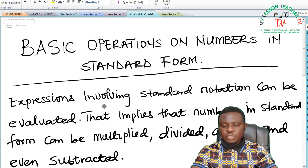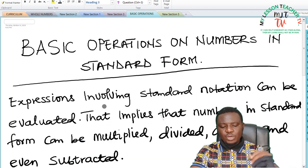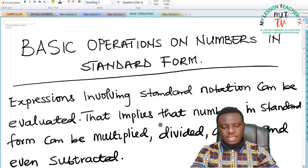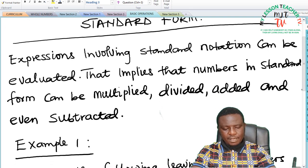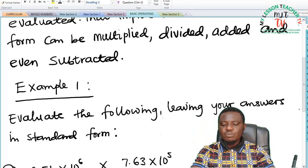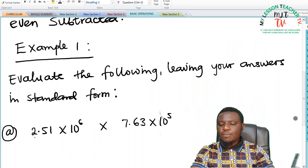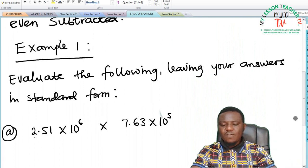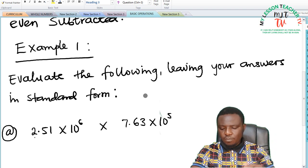Expressions involving standard notation can be evaluated. That implies that numbers in standard form can be multiplied, divided, added, and even subtracted. Example 1: we are asked to evaluate the following, leaving your answers in standard form.